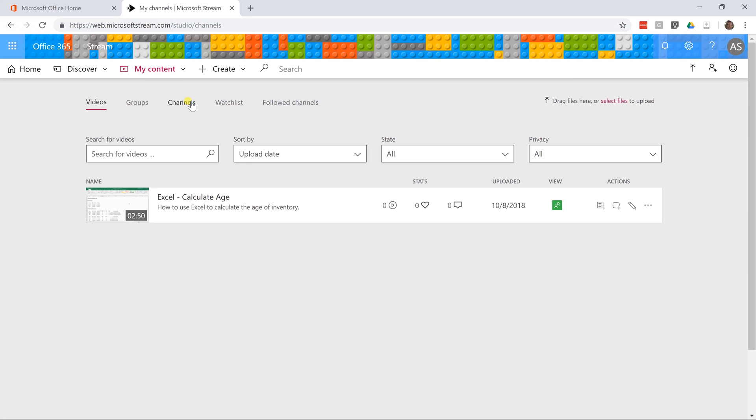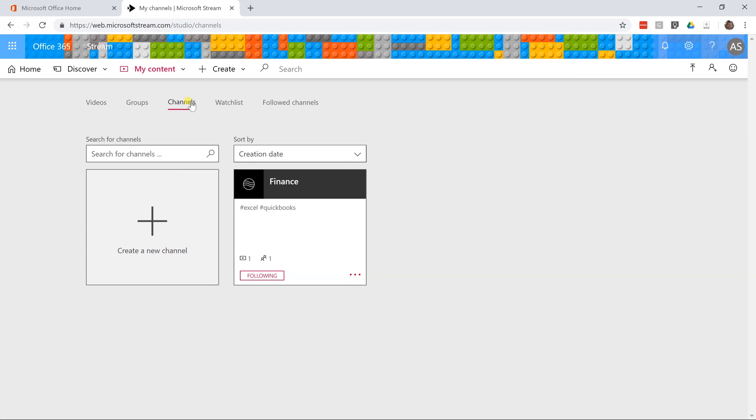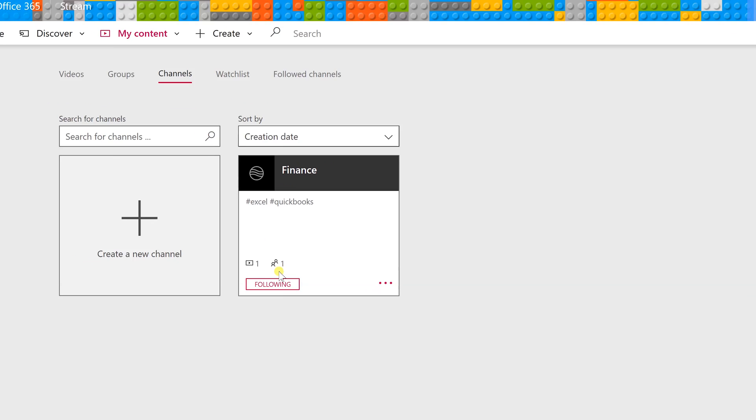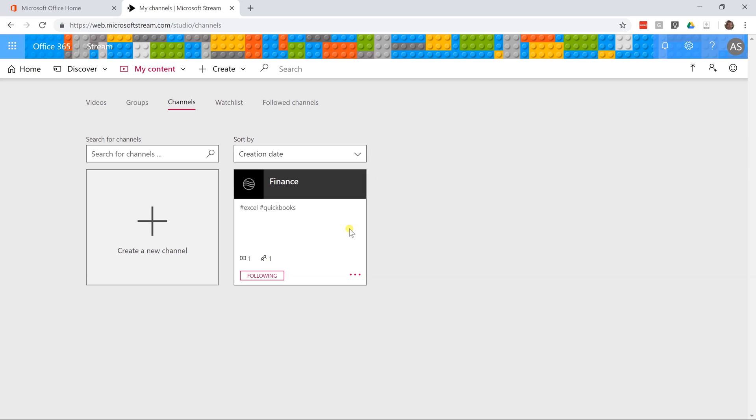If I go back and look at my channel, I see finance. It shows that there's one video in it and there's one person following it. You can imagine a channel for every department if you want or if those departments are already in groups. I would just use those. Then you don't have to get into managing both groups and channels.